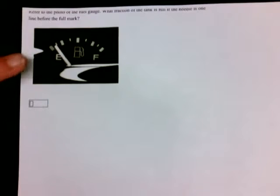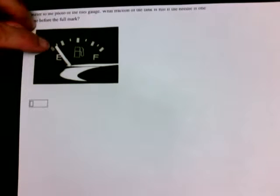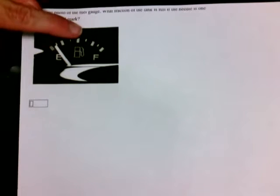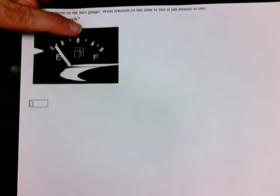So, let's figure out what each of these lines represent. We easily know the one in the middle, that's halfway.